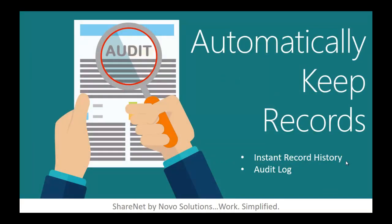Automatically keep records. Instant record history. When records are kept in a central system, all history is easily accessible. An audit log. Some systems have an audit log that shows who made the changes to a record, what changes were made, and when they were made. This creates great accountability.